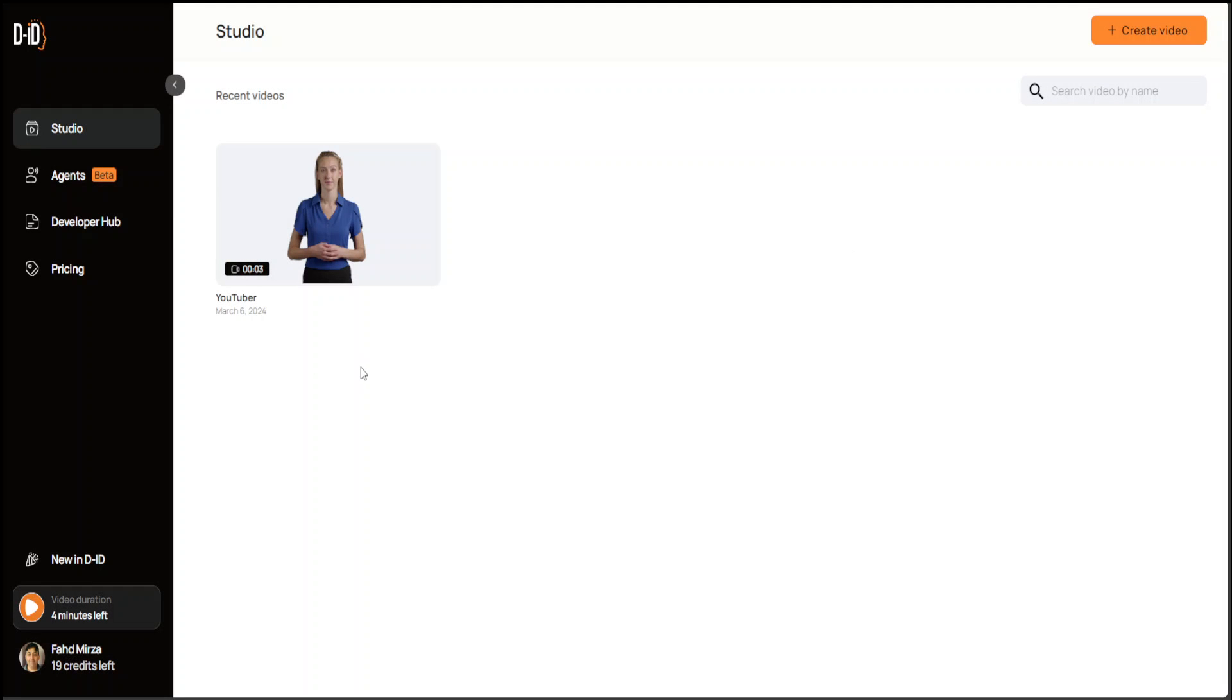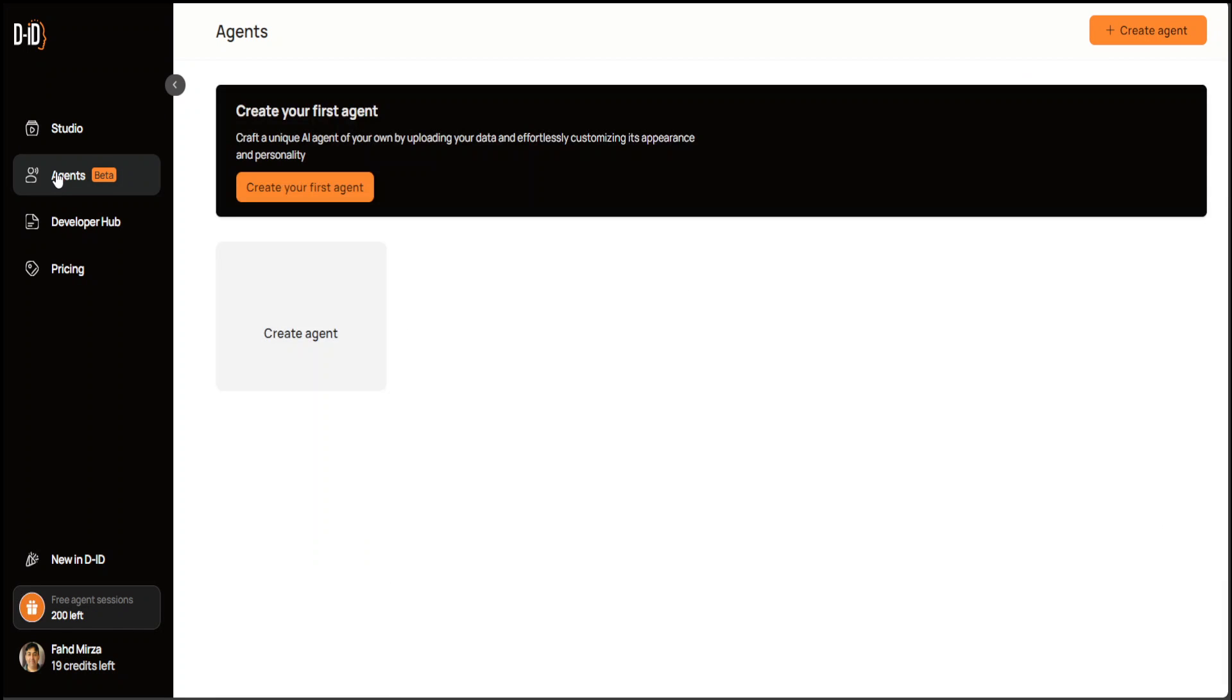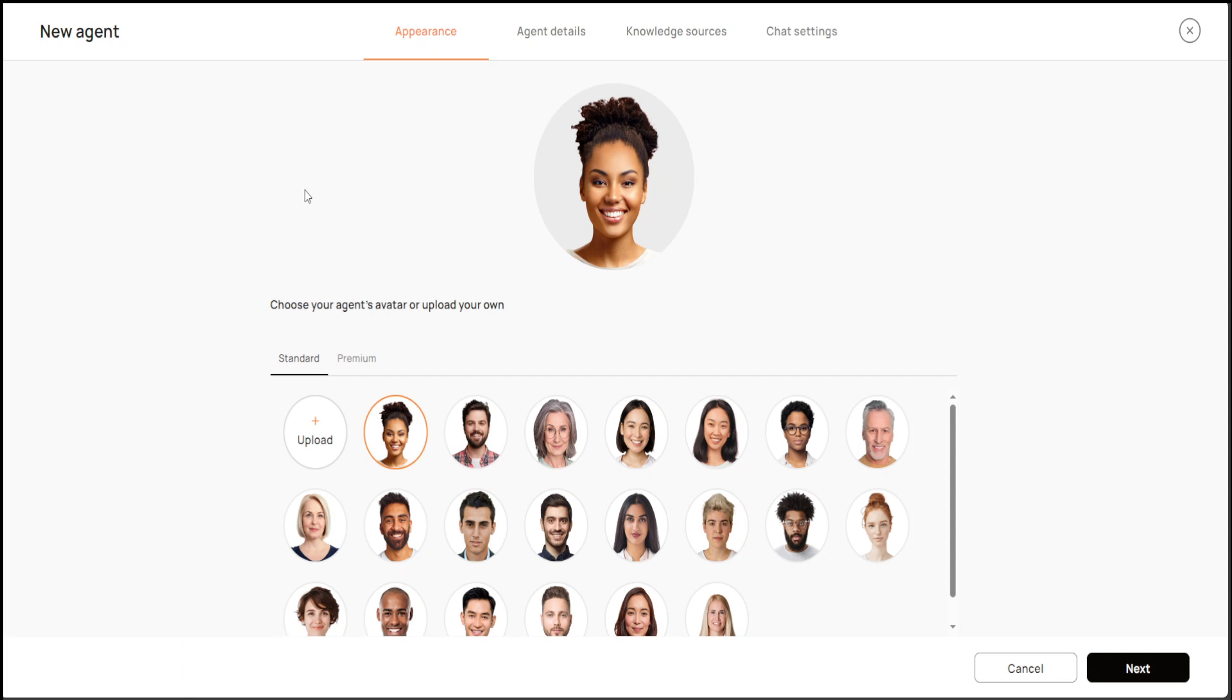There is also a beta version of Agents which you can create. For example, you can create your first agent. It says that craft a unique AI agent of your own by uploading your data and effortlessly customizing its appearance. If you click here, you can select your own avatar. For example, maybe I'll just go with this image which was on their website.